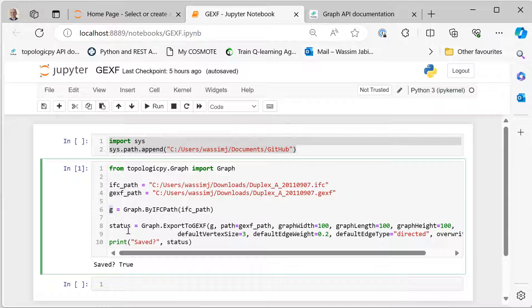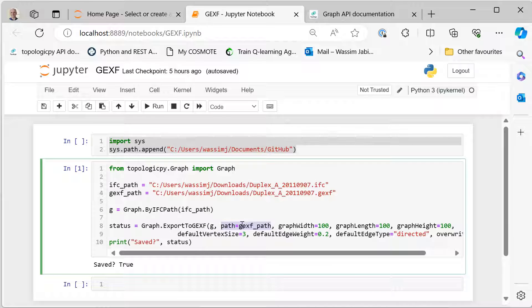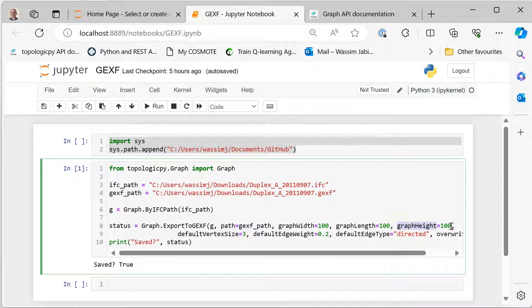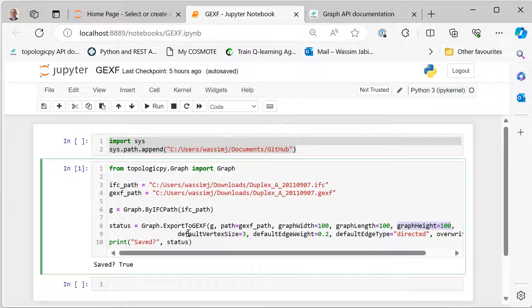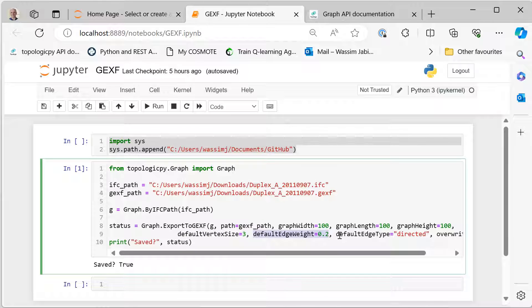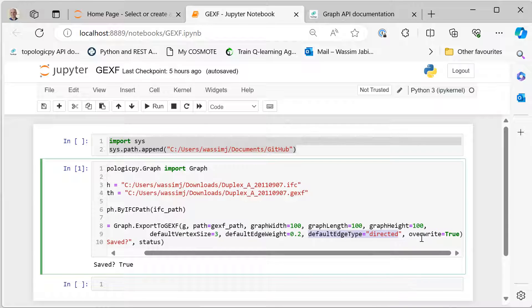Then the next call is very simple—it's graph.ExportToGEXF and you give it G, which is the variable we assigned here, and we give it the output path, the GEXF path. Then there are some optional things we can do like the graph width, length, and height to scale the graph to a certain size, and then what is the default vertex size—or as they call it in Gephi, node size. Topologic calls it vertex, but vertex and node are interchangeable—and then the default edge weight, which is 0.2. We've decided here to make it a directed graph, meaning the edges will have an arrow going from start point to end point, and we are saying to overwrite any previous files.